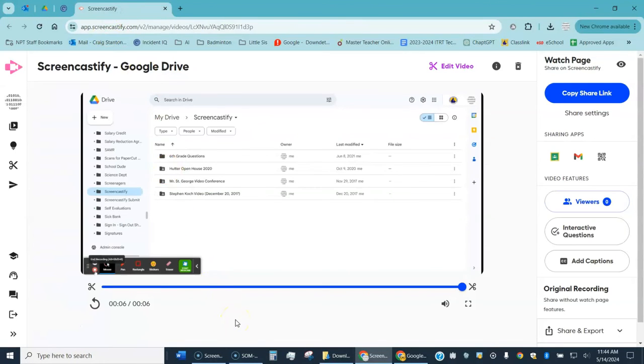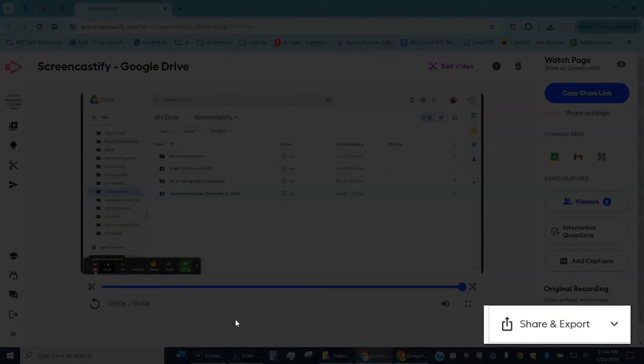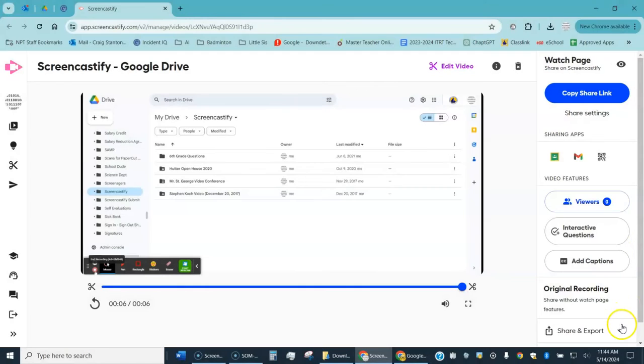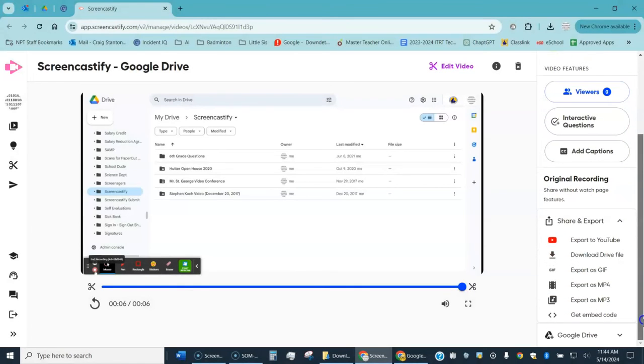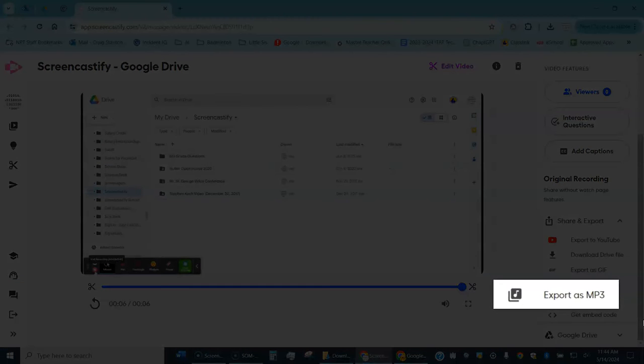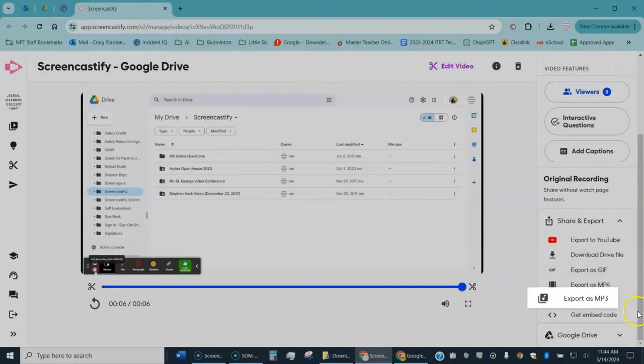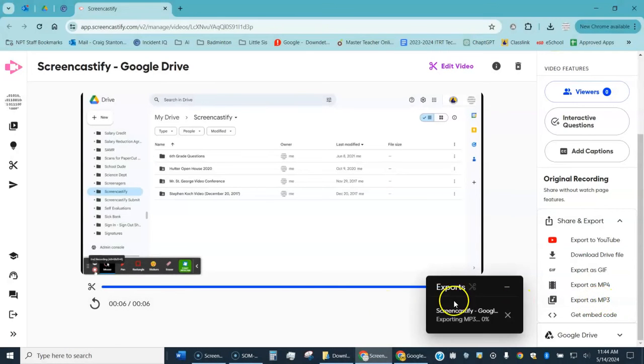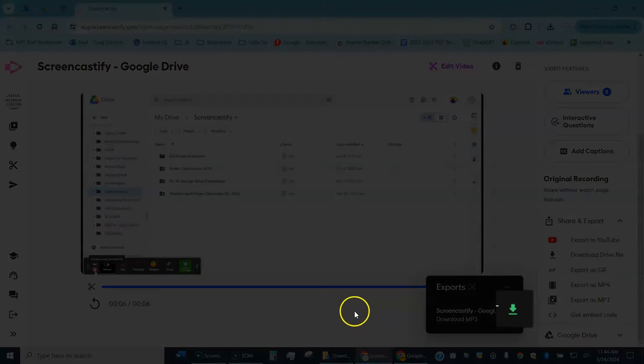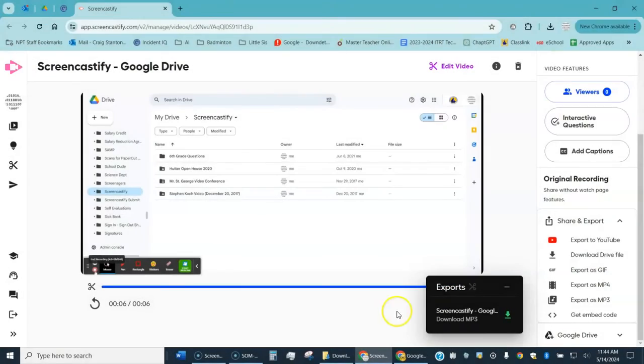Let's go back to the Screencastify screen. I have my video, I don't need to do any editing on it, let's say. In the lower right you see where it says share and export, go ahead and click that drop down arrow. You can see right here one of your choices is export as an MP3, that's what I want. I want to make an audio file and it's going to go ahead and create that. This little icon right here means I want to download it to my downloads folder.